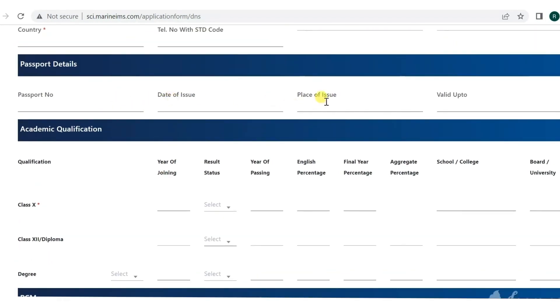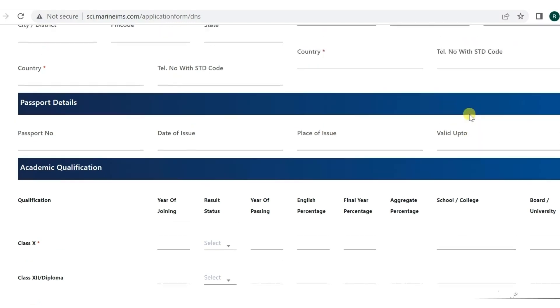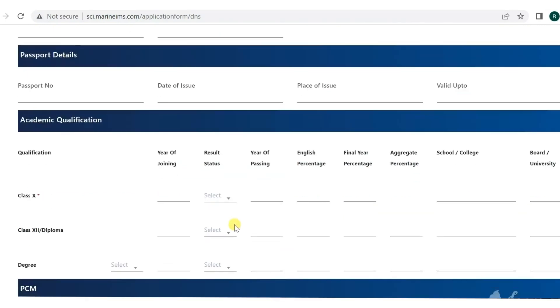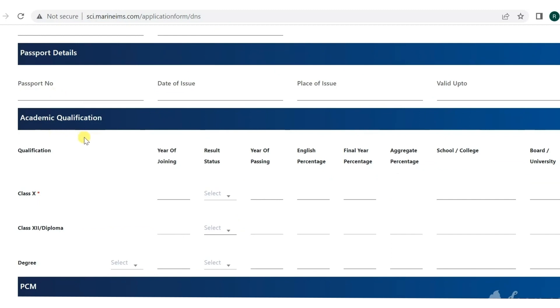Then you have to add your passport details like passport number, date of issue, place of issue, and valid up to. If you don't have it, leave it blank, but passport is very important and you have to apply at least before your batch starts because this is very important.